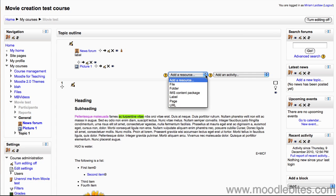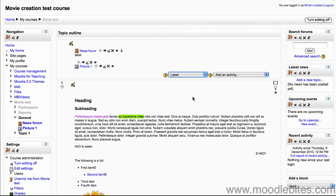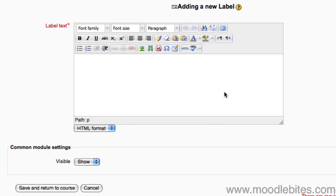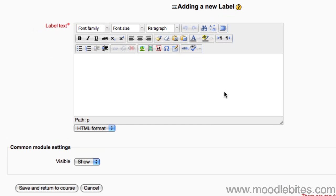menu choose label. A label is any text or pictures that you want to appear on the main page of your course.